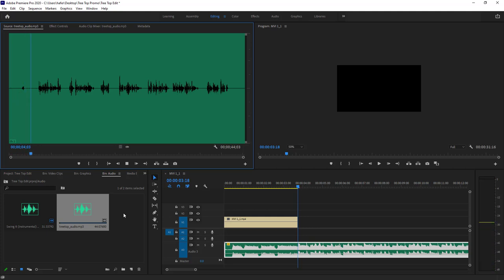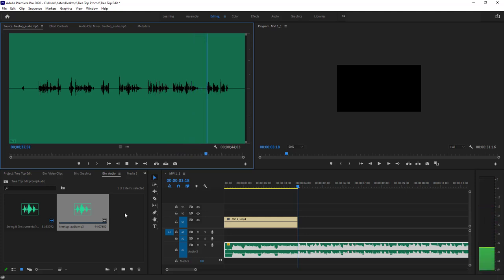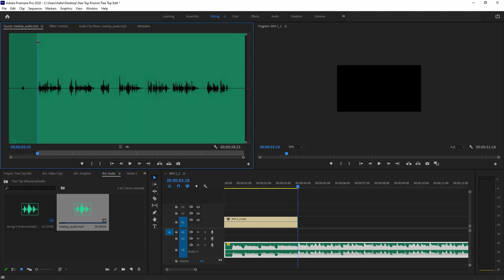I'll double-click the voiceover file to load it in the Source monitor and listen through it. The voiceover includes lines like: 'When Mother Nature deals you a bad hand, Tree Top Tree Service is there for you,' 'Tree troubles? Call Tree Top Tree Services for your trimming and removal needs,' 'At Tree Top, we are fully bonded and adhere to strict safety standards,' 'Our tree specialists are highly trained and fully bonded,' and 'For more information, call 1-800-555-TREE.'